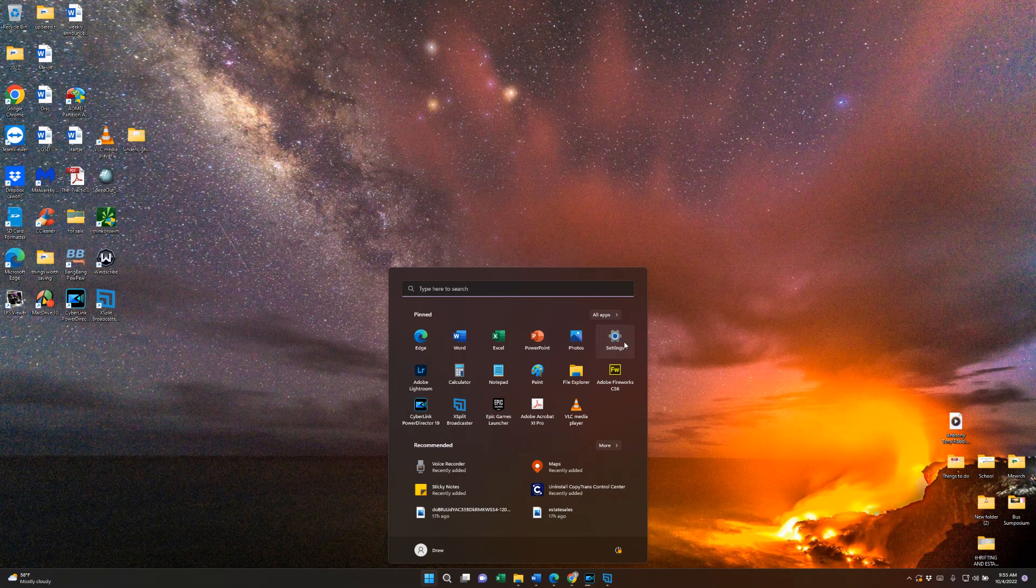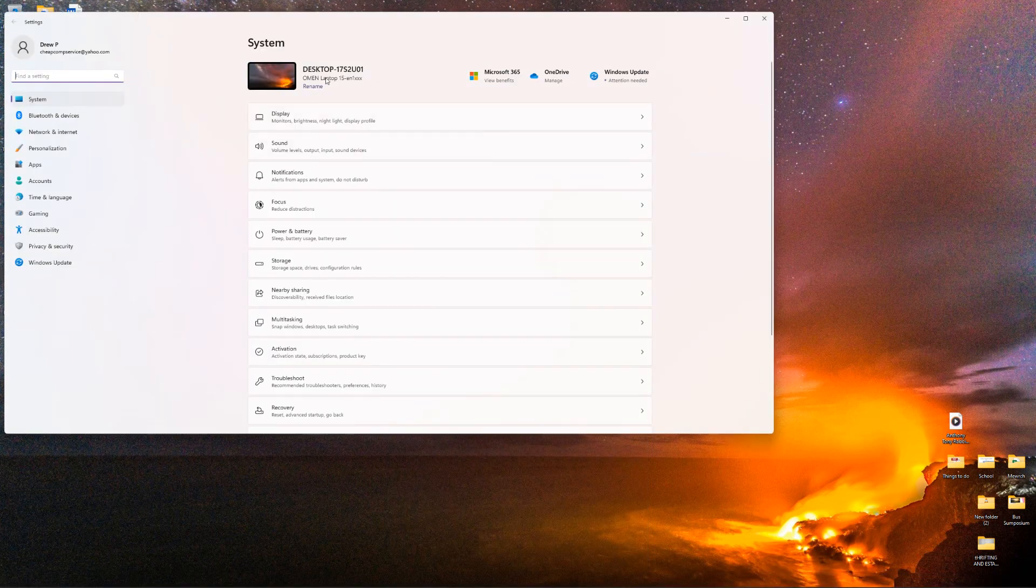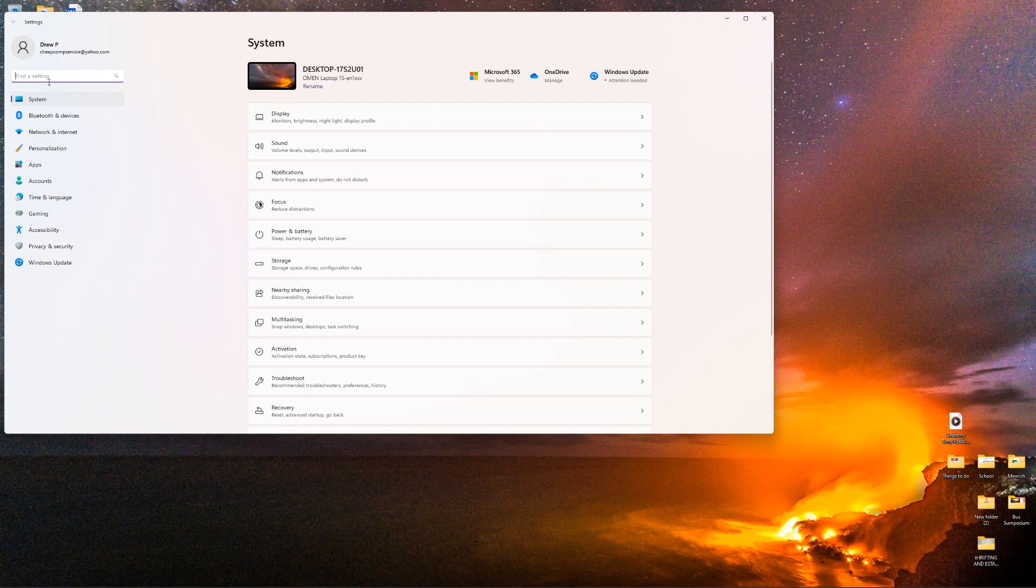Now, before I do this, if you do want to go a little faster, I might go ahead and try like a CC cleaner or make sure you do a virus and a malware check. That could help as well, but here we're going to go ahead and reset for Windows 11.